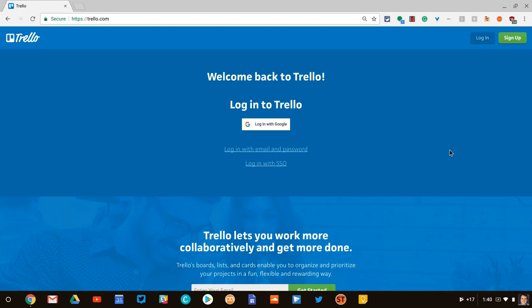Hi, I'm Tom Mullaney, Google Certified Innovator and Trainer. This video is about a website called Trello that you can use with your students for collaboration and for project management.